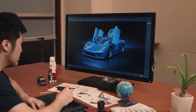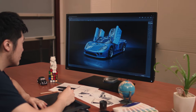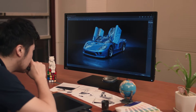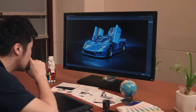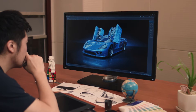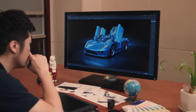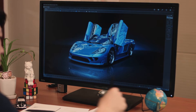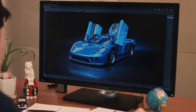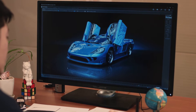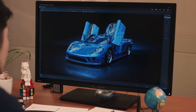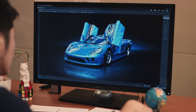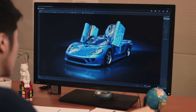BenQ designer monitors are designed specifically for professional designers. With the proper utilization of BenQ's handy designer functions, designers will benefit from an improved workflow by working more efficiently and productively on their 3D works.